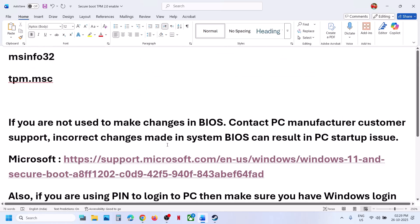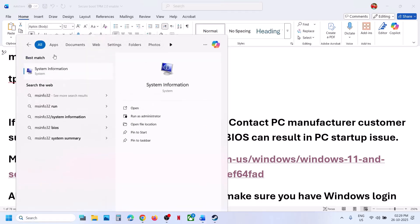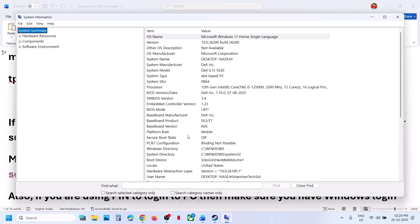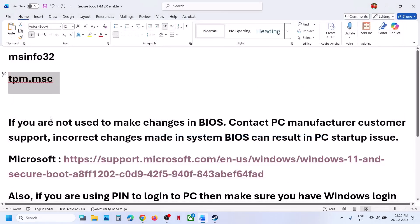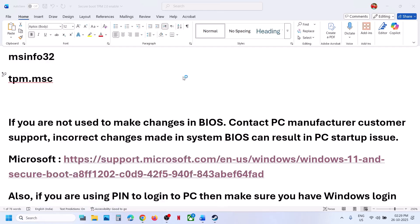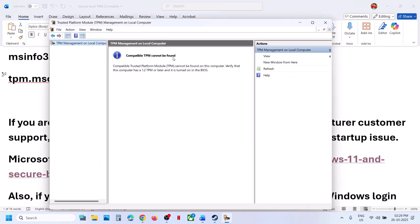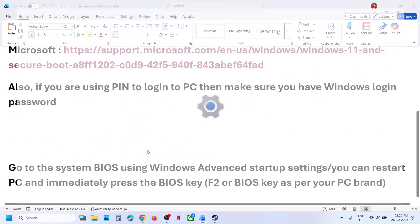If you are able to log in, open Windows Settings. Before making changes, type msinfo32 or 'System Information' in the Windows search box and click on System Information — check if Secure Boot is on or off. In my case, Secure Boot state is off. You can also type tpm.msc in the Windows search box; here it shows 'compatible TPM cannot be found,' meaning it is not enabled.